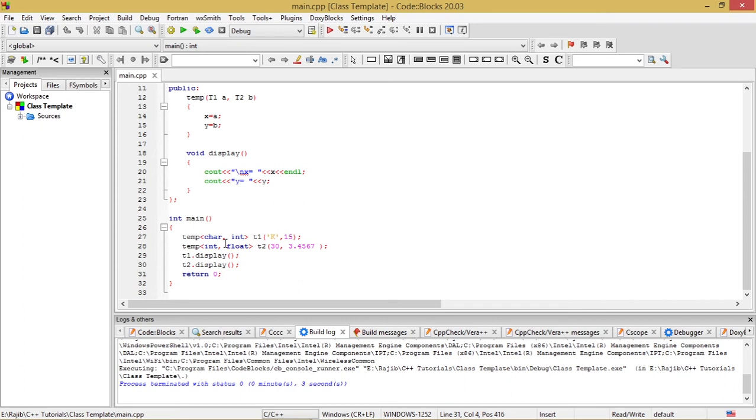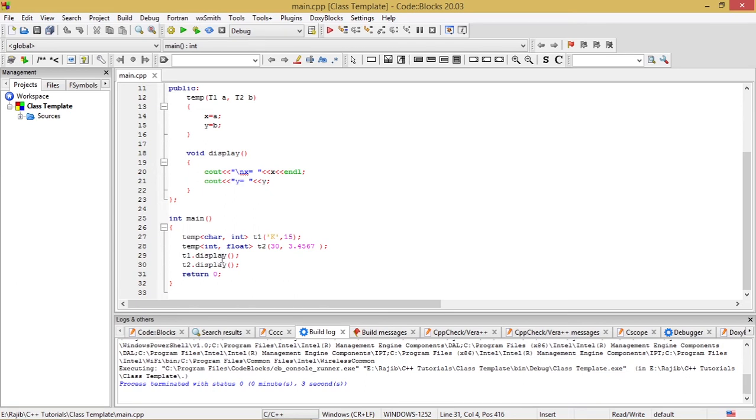This 30 is going to be an integer parameter which will be attributed, so the integer data type will be attributed to this class template data type T1. And to this data type T2 the float data type will be attributed. So t1.display will display the values of x and y, which will show the value of x to be K and y to be 15.